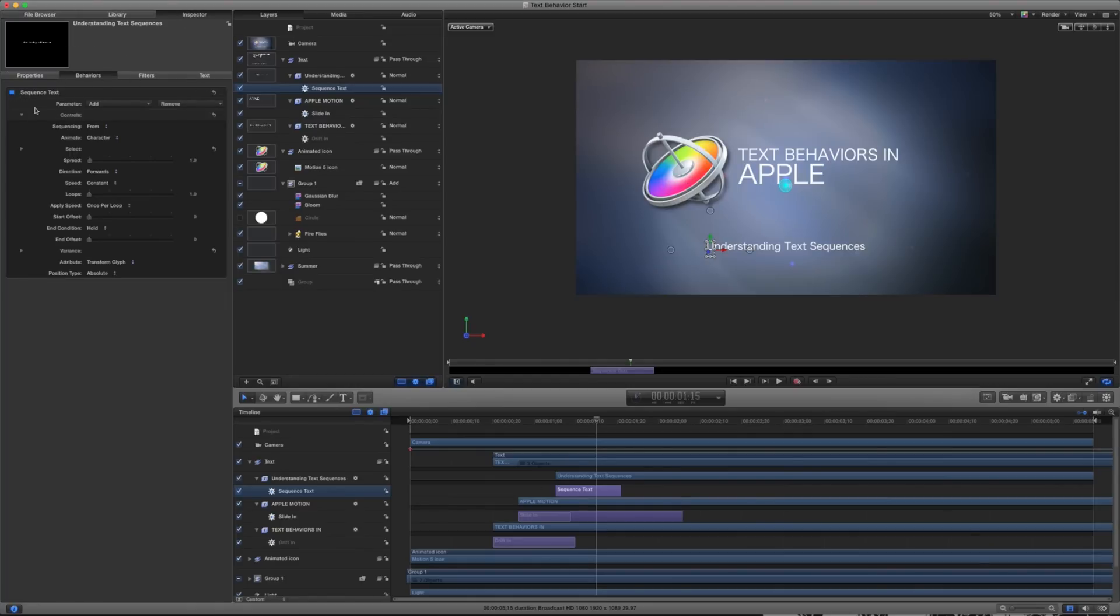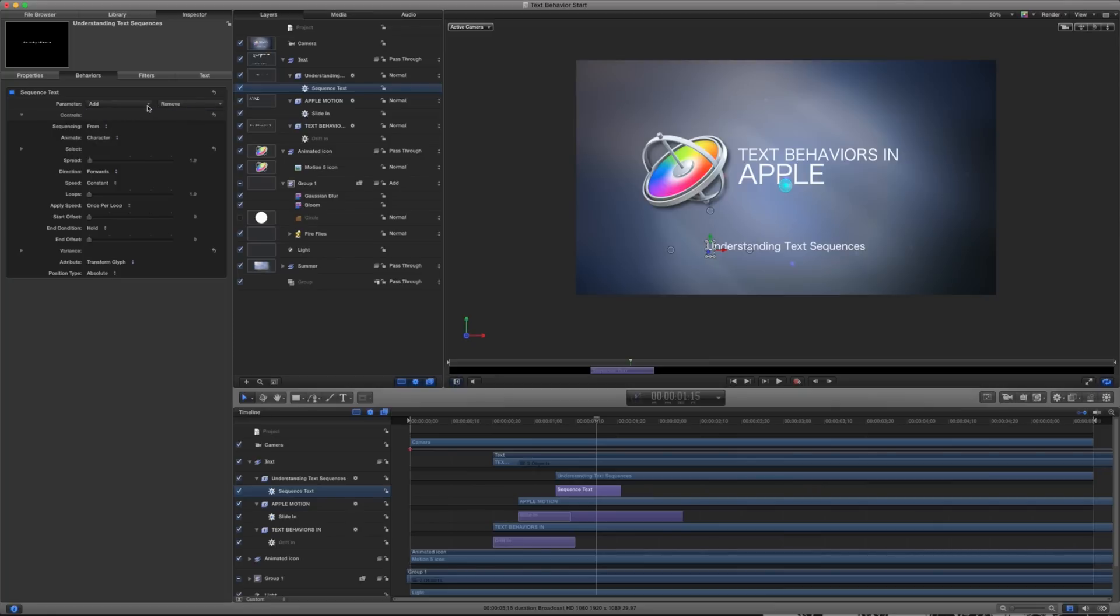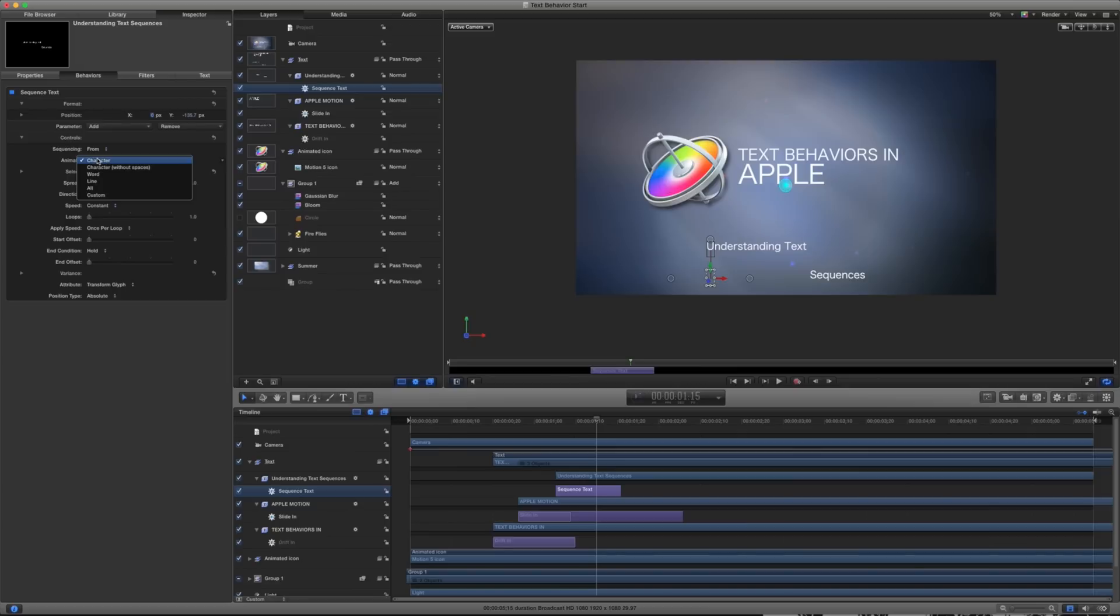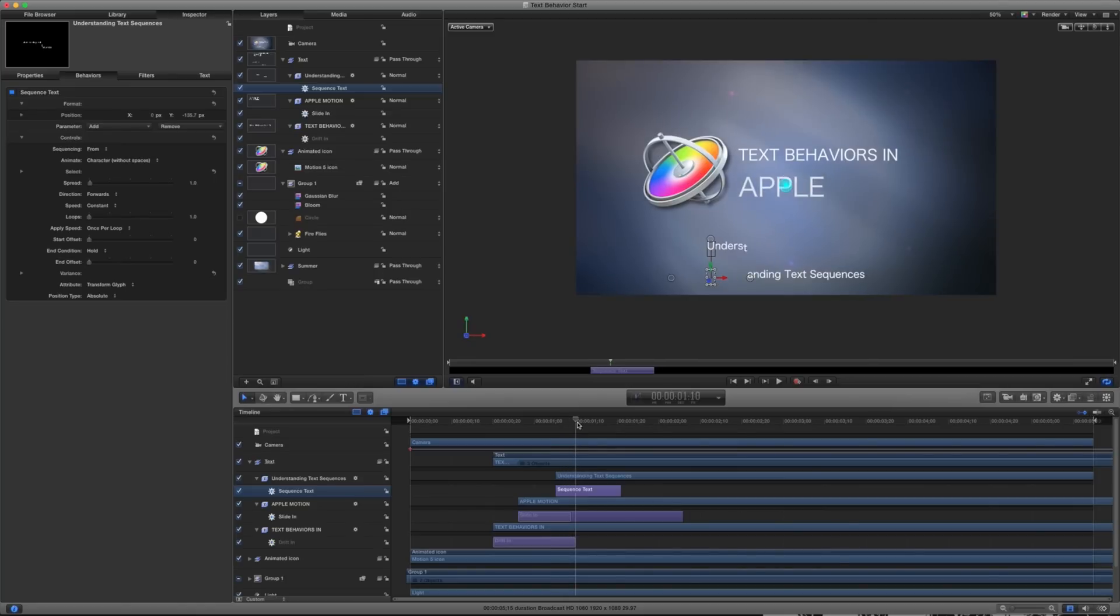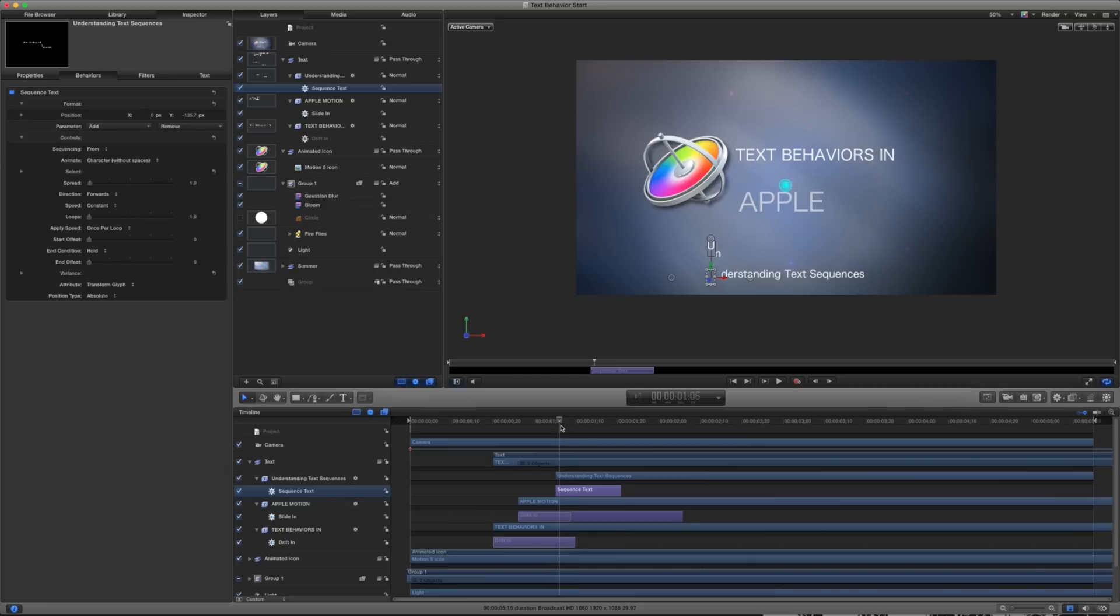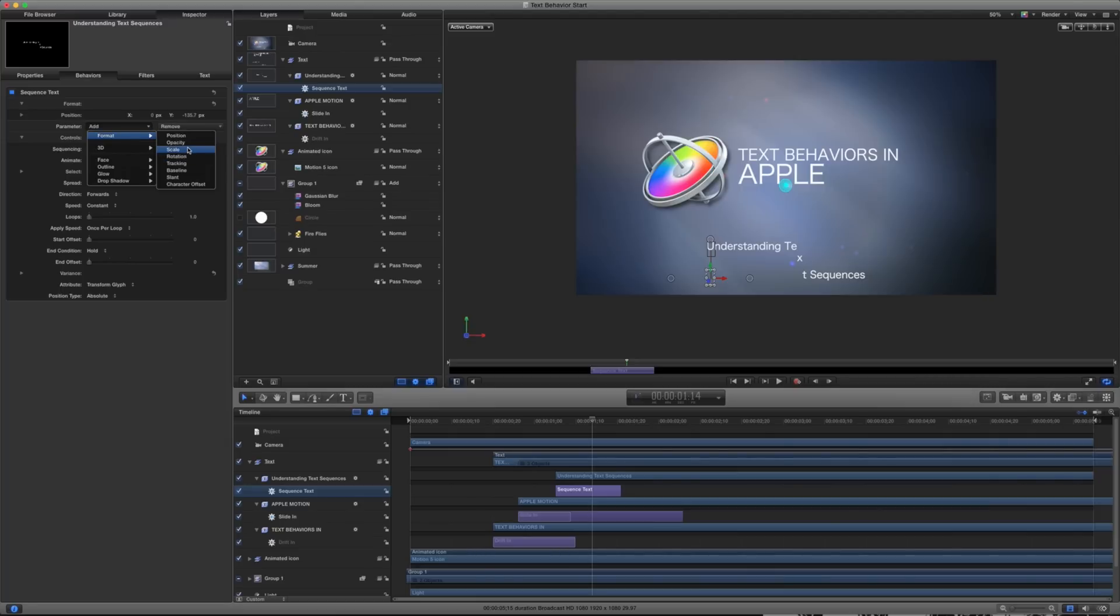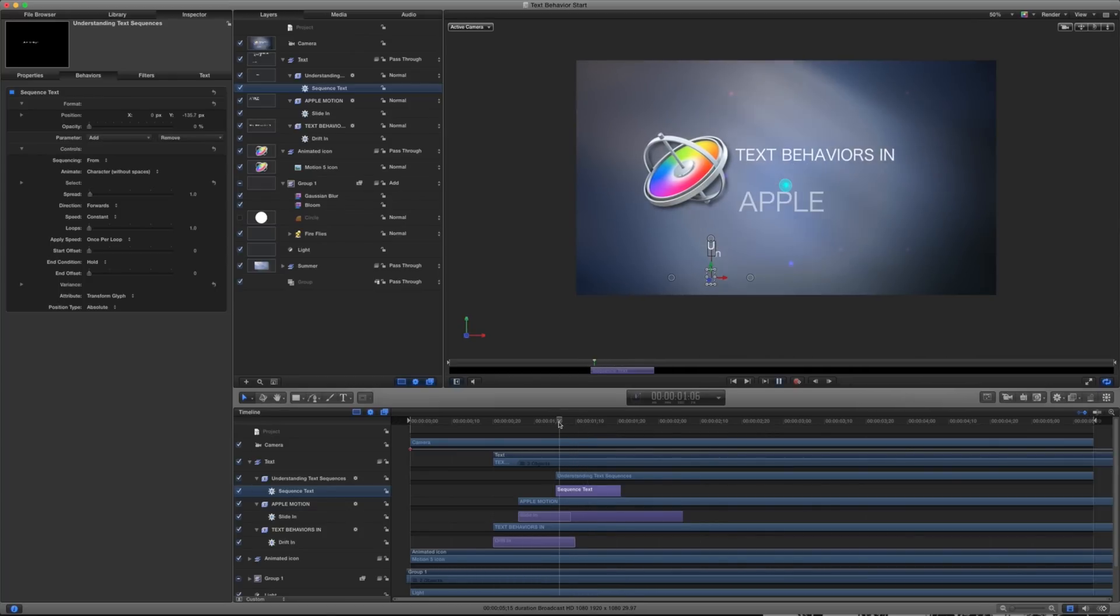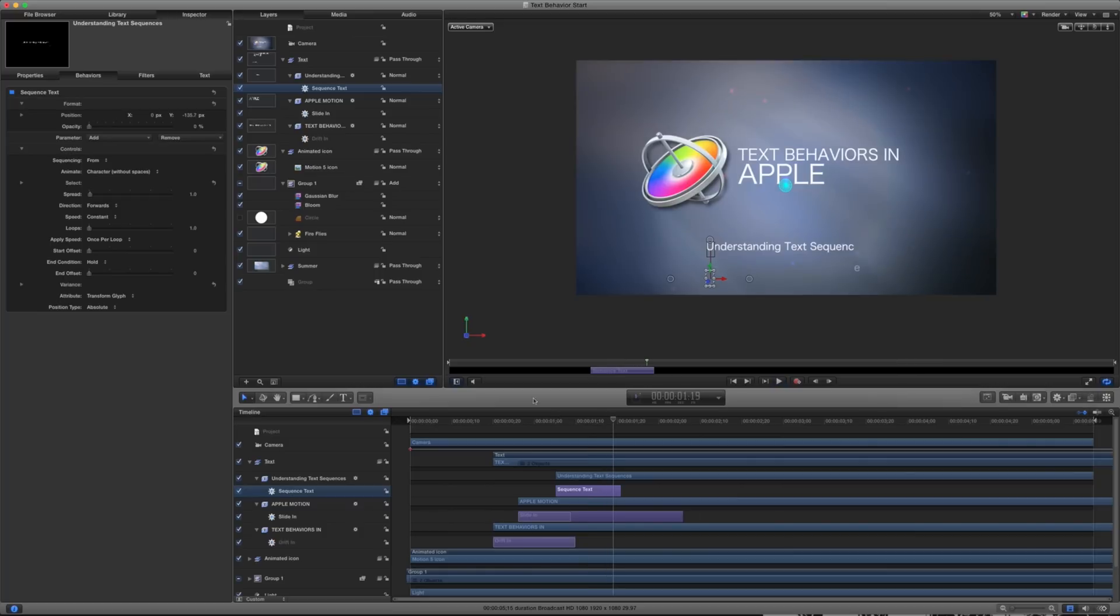And the parameter I want to add to this is its position. And notice we have an X and Y. So now I can actually have this start from the bottom. And you can see what it's doing there. It's only offset that far. So I'll probably want to go ahead and add a bit of opacity as well. And my opacity again, I'll start at 0%. So it's taking that initial value and animating it automatically. So there's my understanding text sequences.